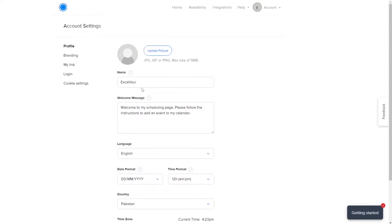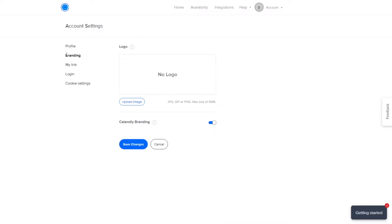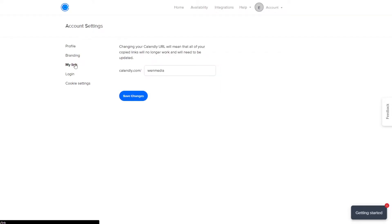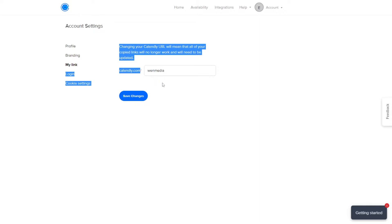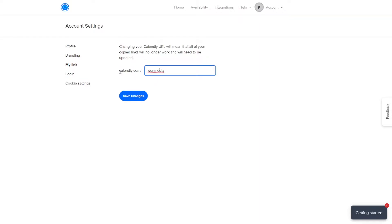Click on Account Settings. Check that everything looks good. On the left side you have Branding, where you can upload the logo for your company. Then you have My Link — this is basically the URL you're going to copy and send to your clients or colleagues. It's going to look like calendly.com/whatever-you-choose. I've chosen 'whenmedia' and I'll keep it at that.